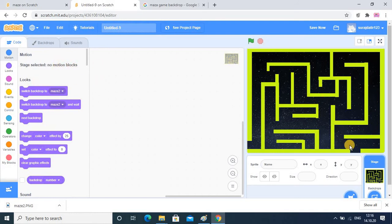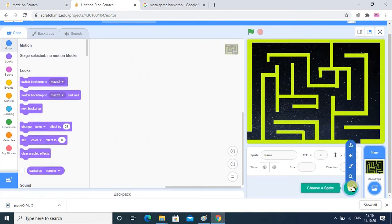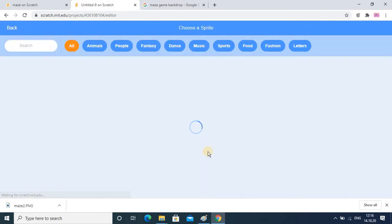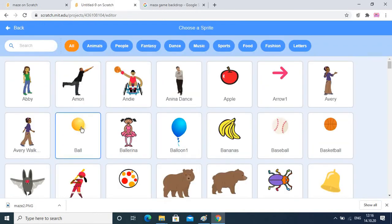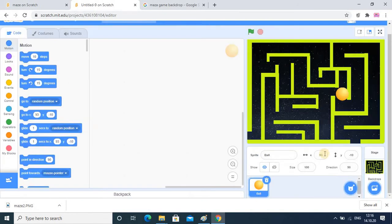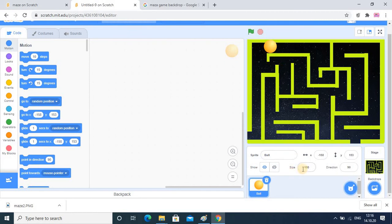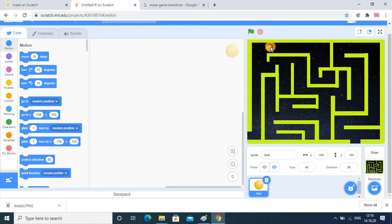Once you have done this, the next step is to attach sprites — that is very important. I am taking the ball sprite; you can take any sprite but ball is the easiest one. The next step is to reduce its size. I am setting the size to 40, which is the ideal one. You have to set the size so that it will pass through every gap easily.